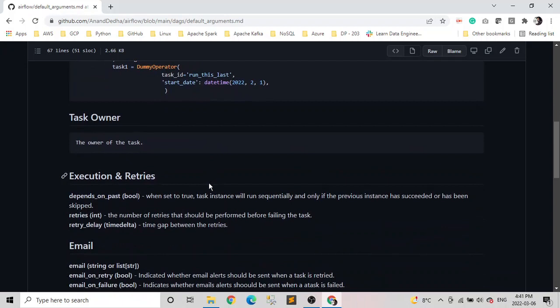So the next parameters we're going to talk about are the execution and the retries. In execution and retries, basically three parameters we're going to discuss today. So one is depends_on_past. This is a Boolean parameter. When it's set to true, the task instances are executed sequentially, and only if the previous instance either is successful or skipped, then only the next task can be executed. Otherwise it won't run.